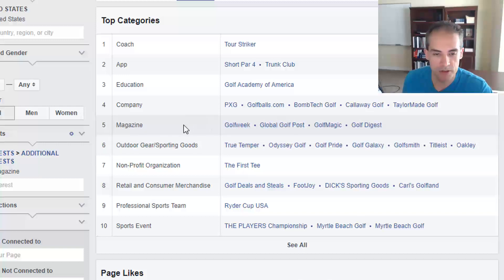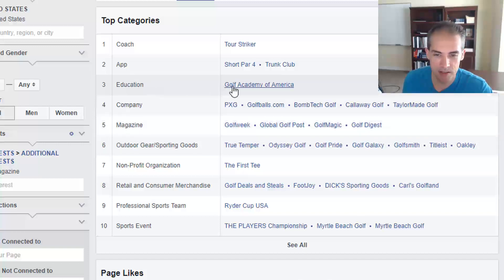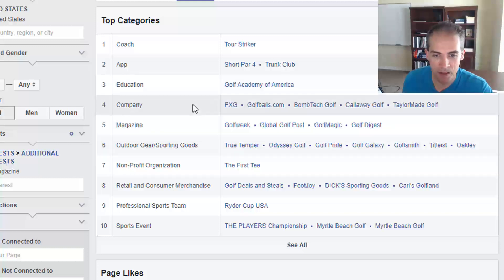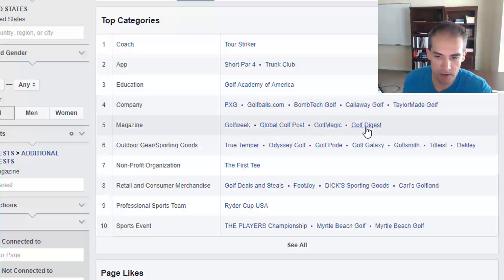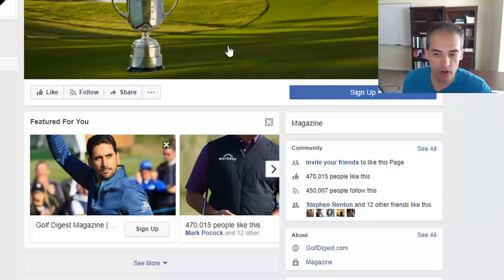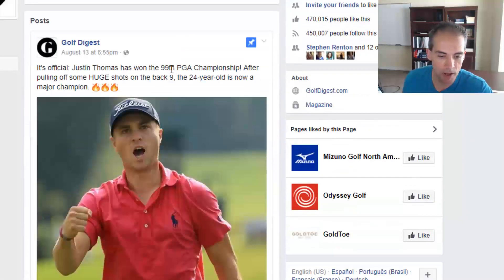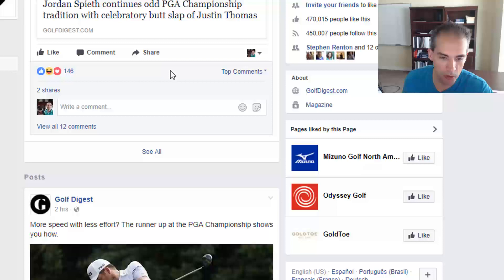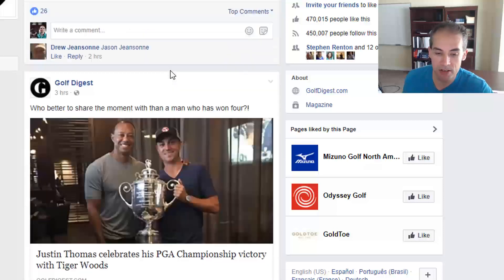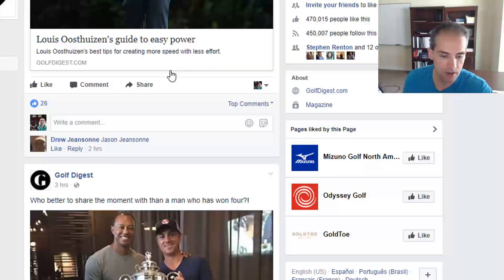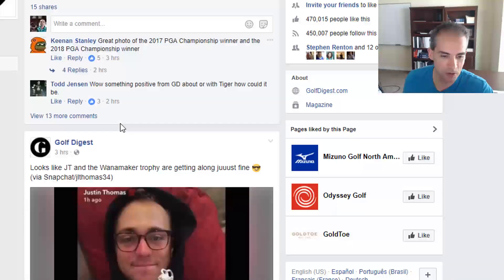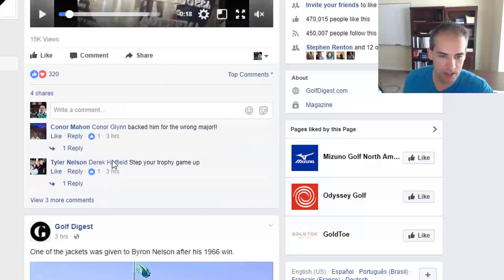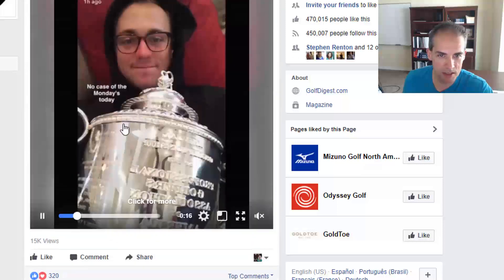You can also see related education pages like the Golf Academy of America, and companies these people are buying from — all additional audiences you could target. You can click on any of these to find out more. For example, clicking Golf Digest takes you to their Facebook page where you can see what kinds of posts they share. Scrolling through, you can see which posts get the most engagement — like a post with 274 likes or a video getting attention.